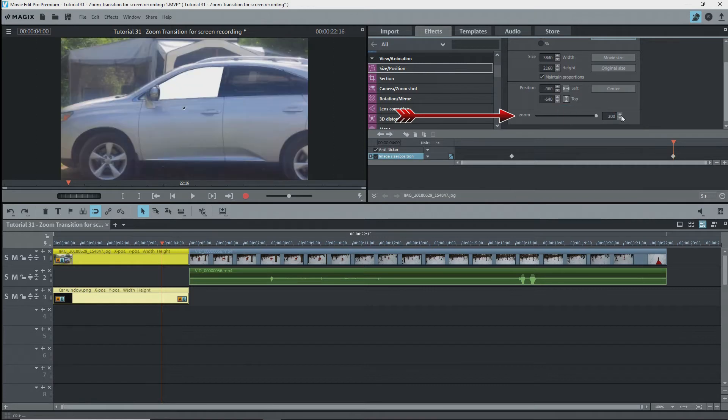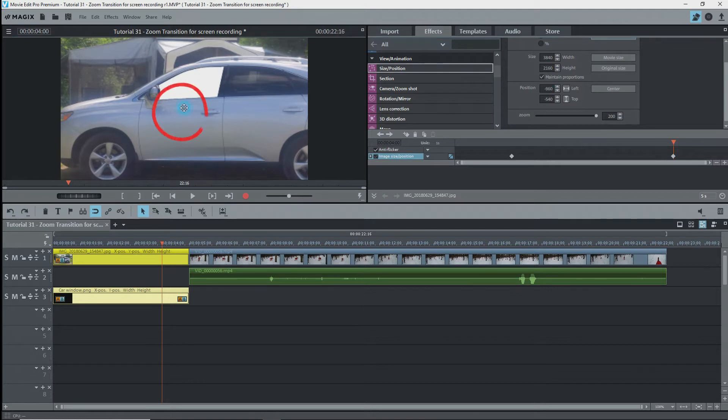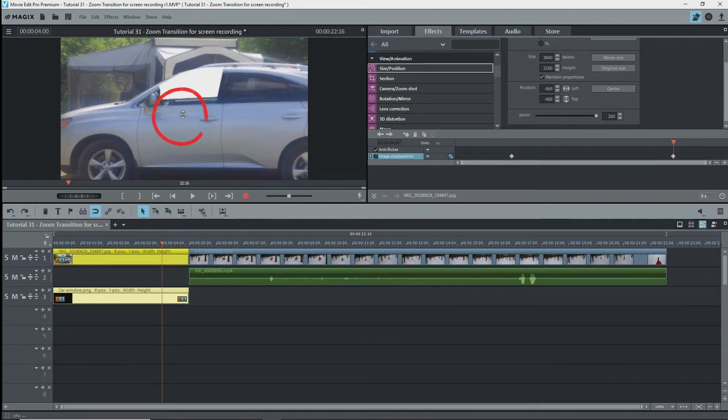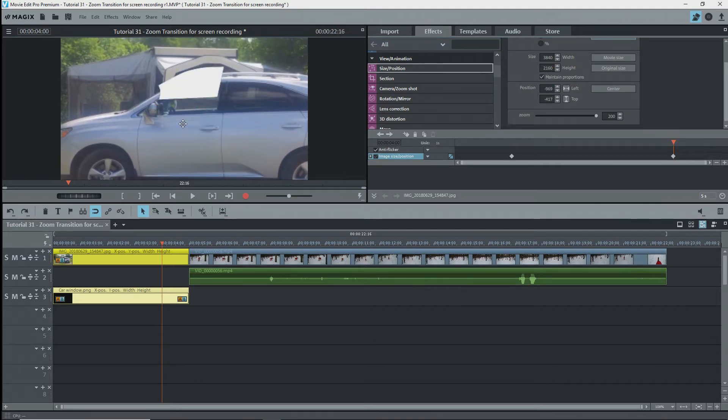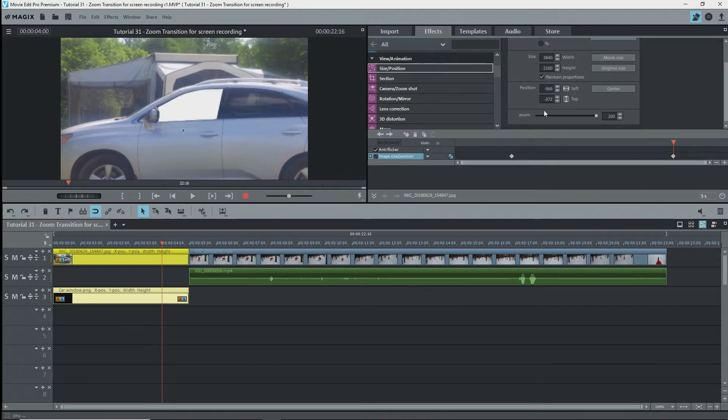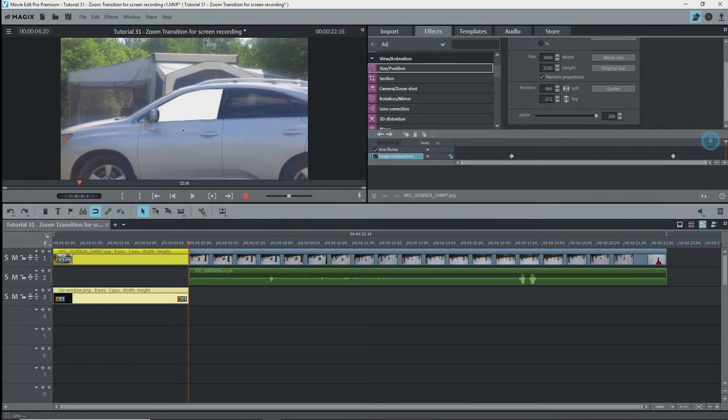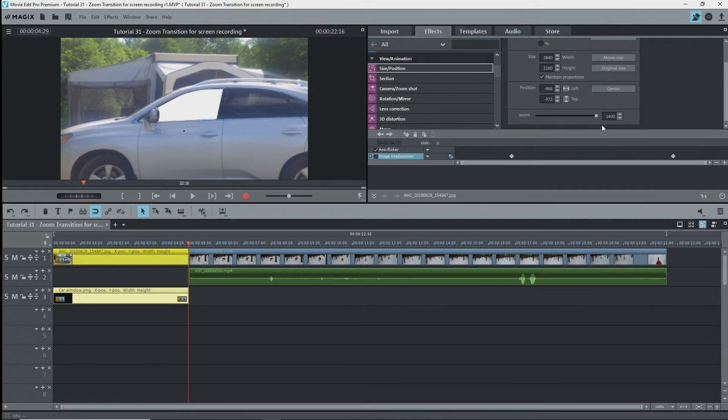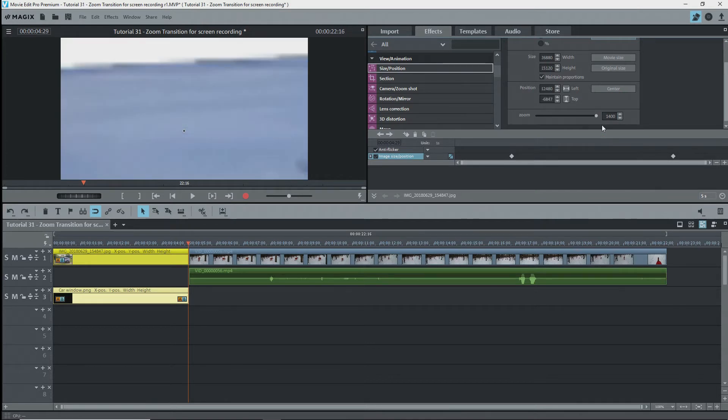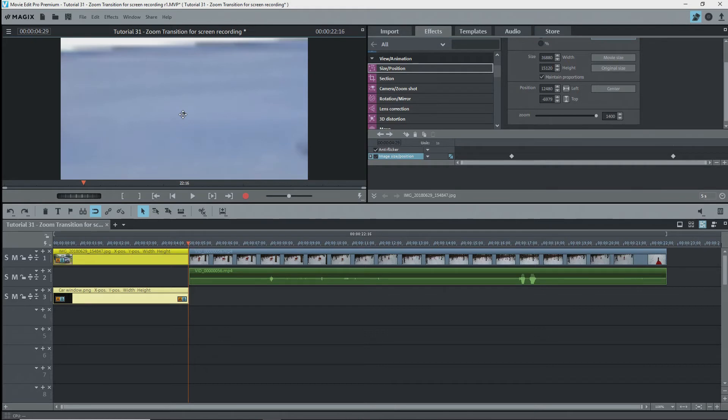The mask follows along with the zoom because it's grouped with the photo. I'll center the car window by dragging it down. The mask jumps into place again because it's grouped with the photo and the effect is applied to both. I'll move the playback marker to the end of the photo and put in a very large zoom, 1400, by typing it in. I'll adjust the location because I want the center of the window to still be about centered on the screen, and you can see that the upper part should not be shown.